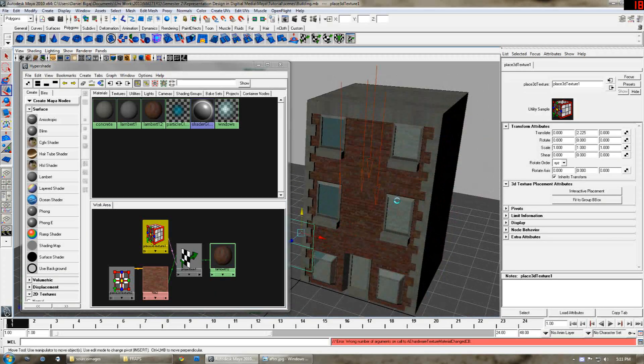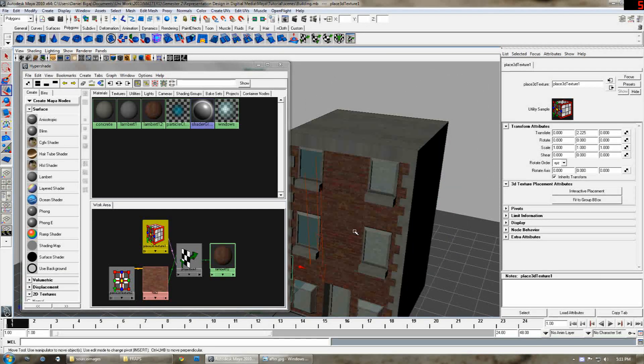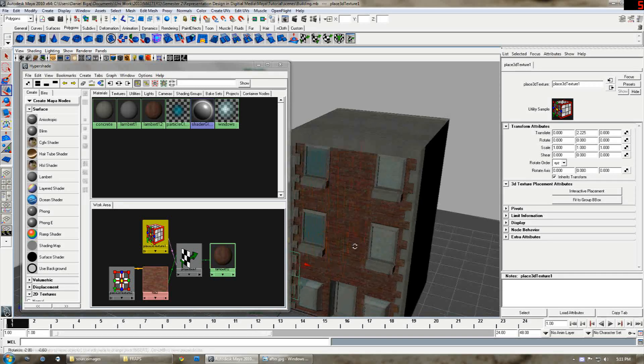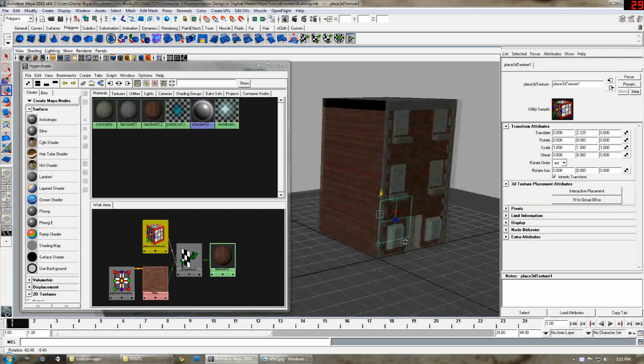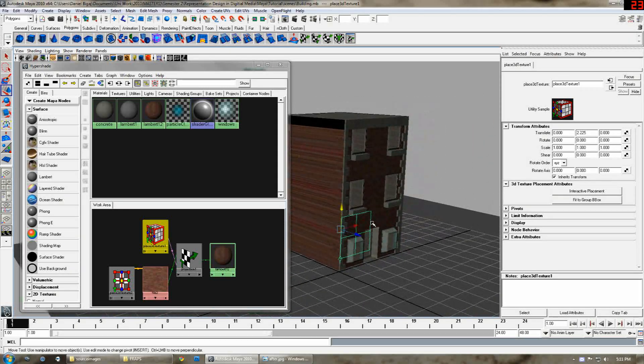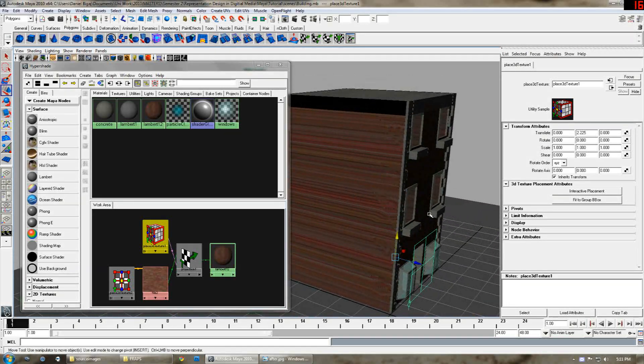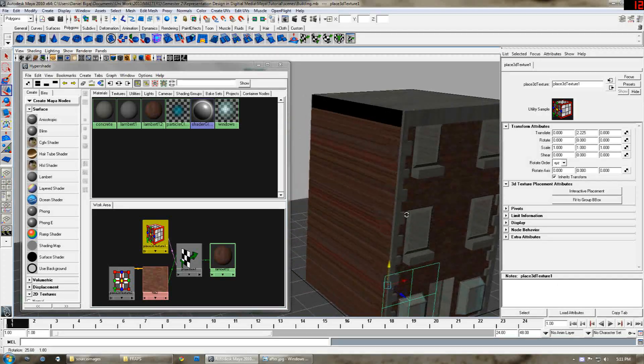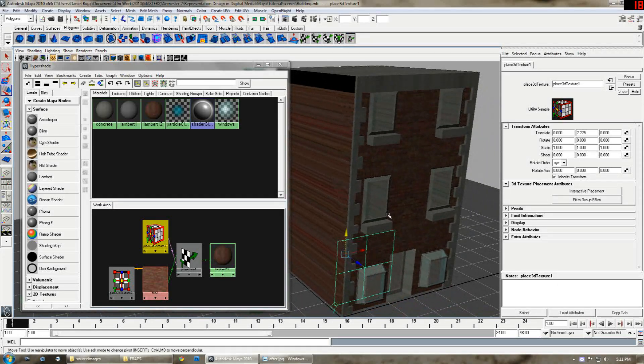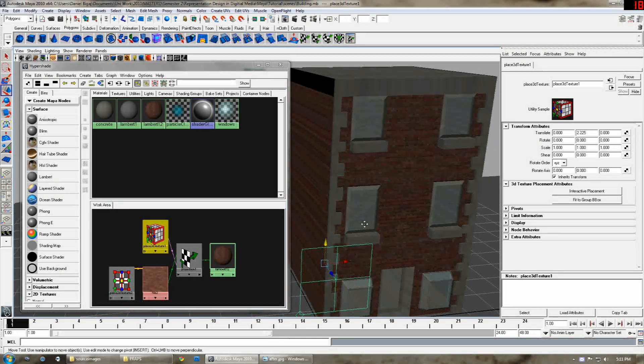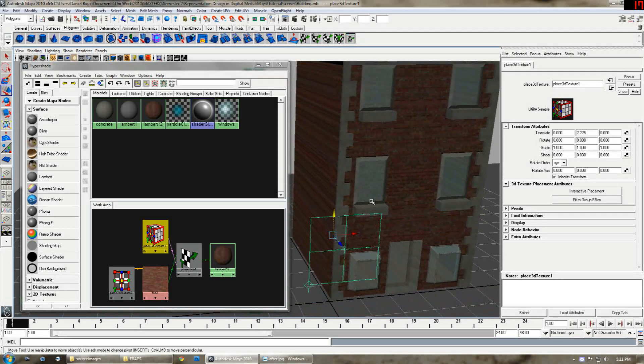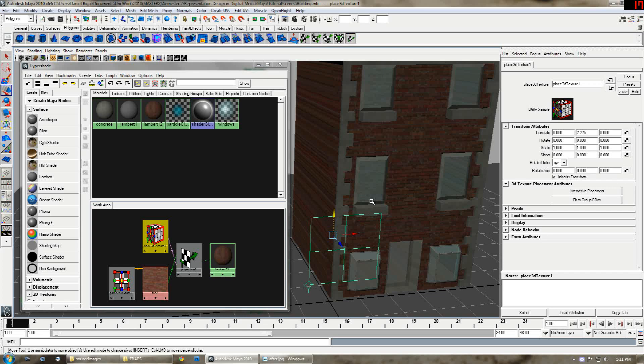Now another problem that you have with this is you can see the sides of the building are all stretched. That's because at the moment the projection is only on one plane. You want to make it 3D.